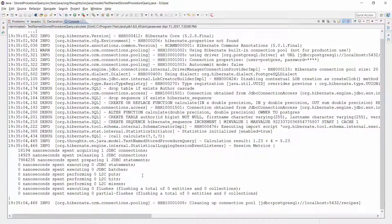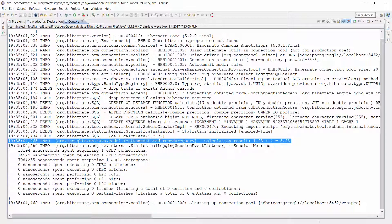You can see the call of the stored procedure 'calculate' with its 3 parameters here. And as you can see in the following line, it did the small calculation.